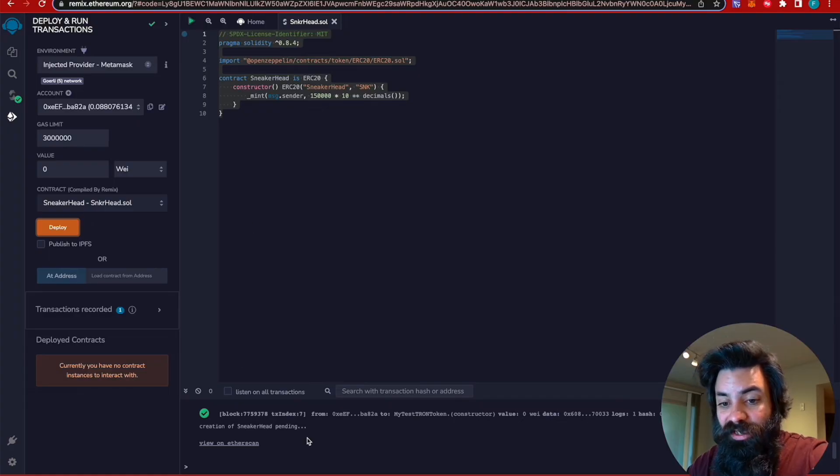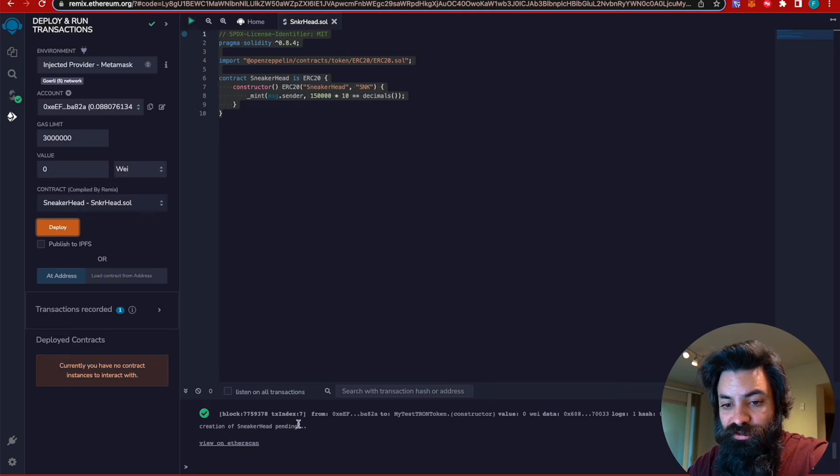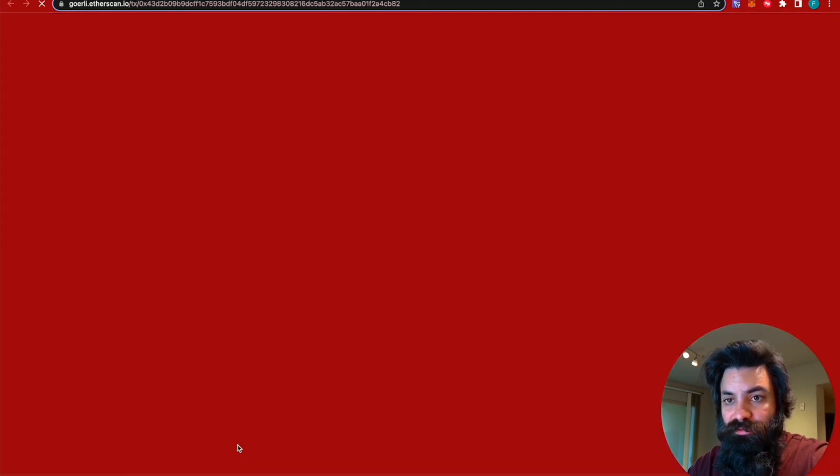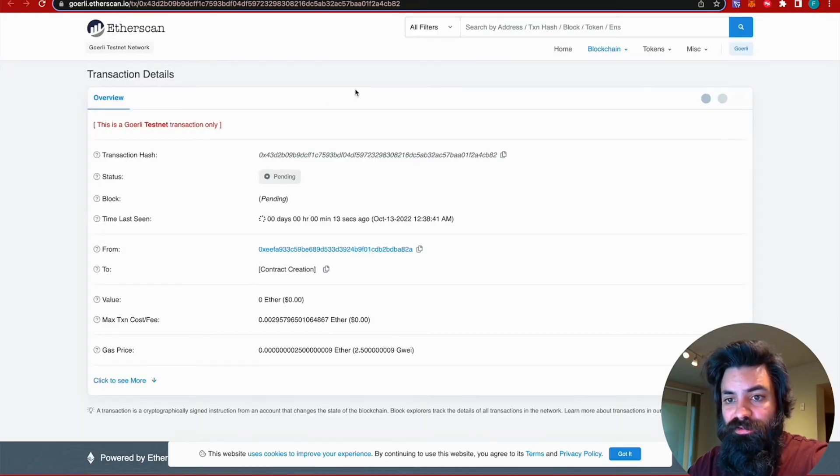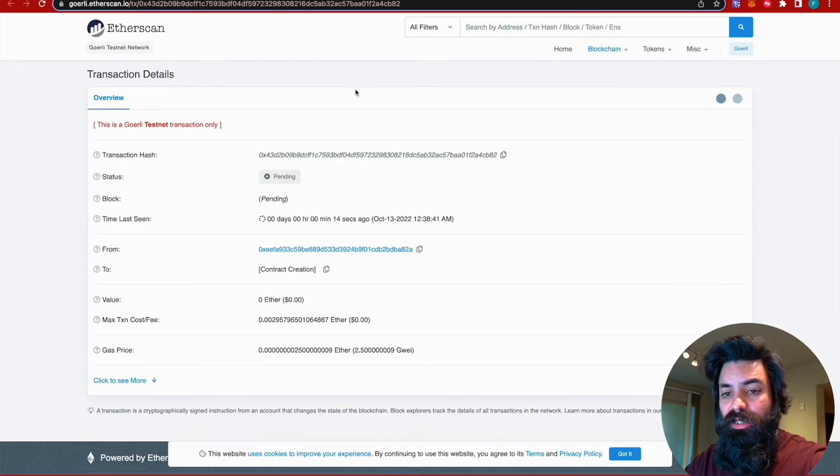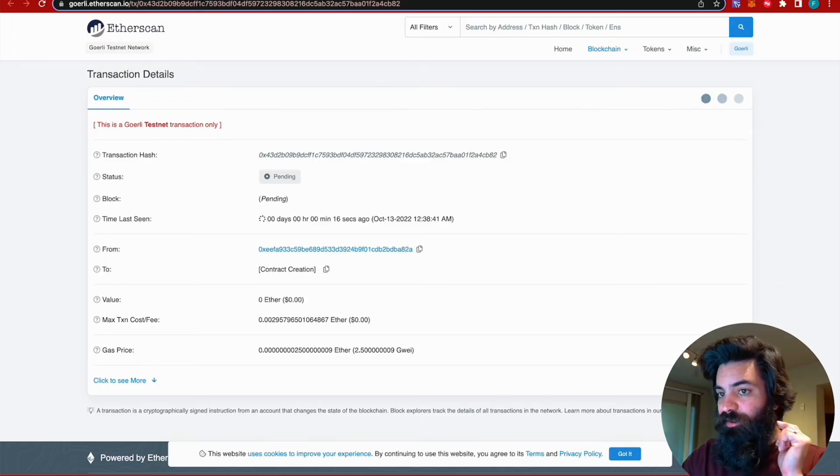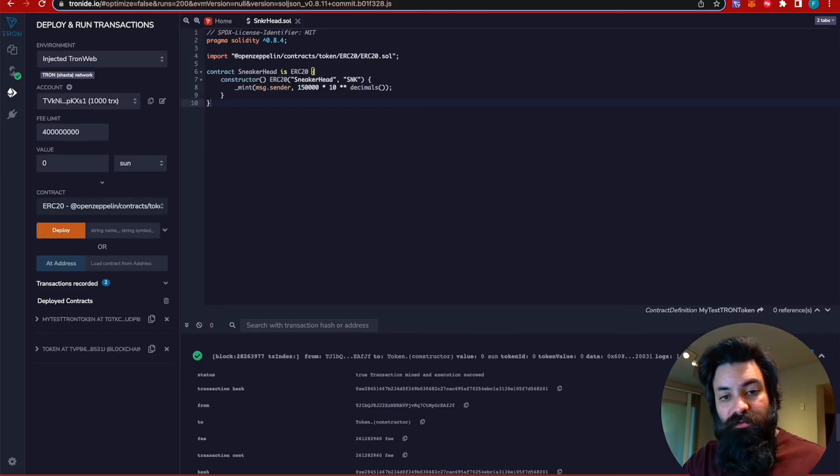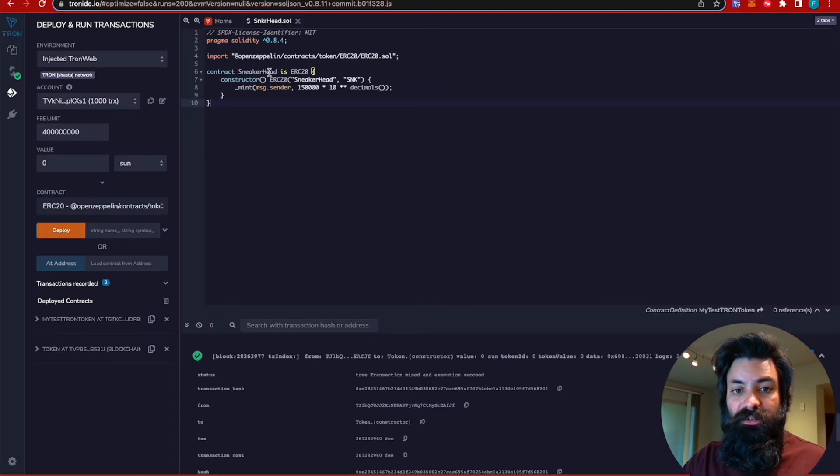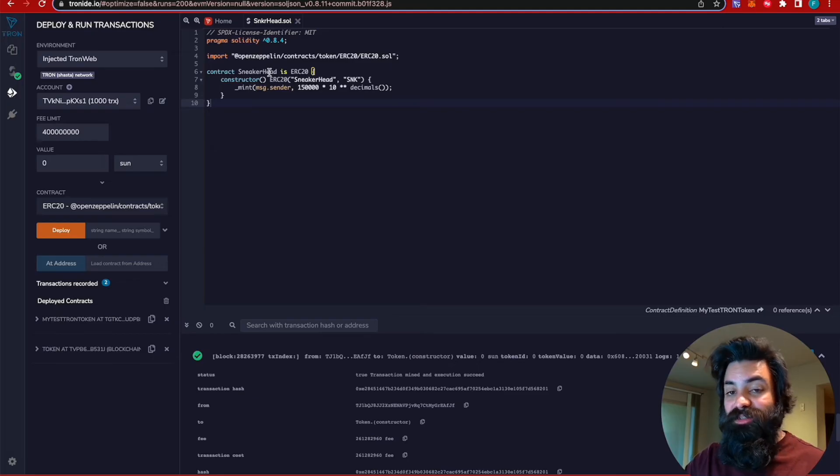So that being said, the creation of Sneakerhead is pending. We can jump onto the Etherscan tracker and look at the progress that's happening here. While we wait for that, we're going to go over to the Tron IDE and run the same exact process.